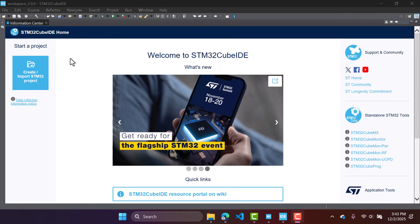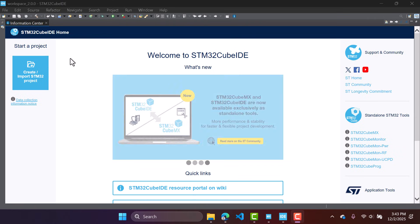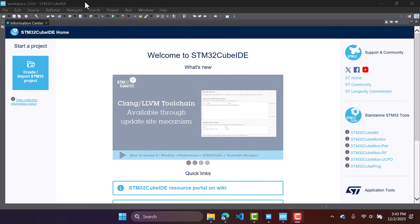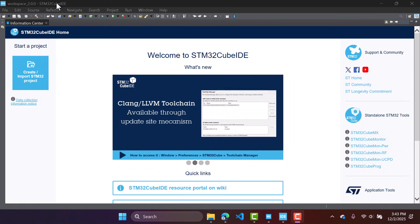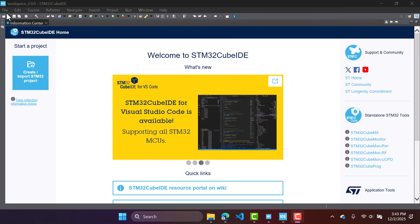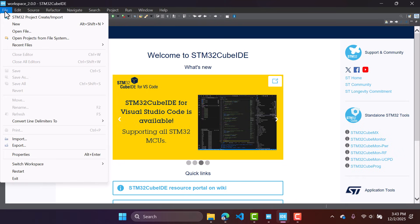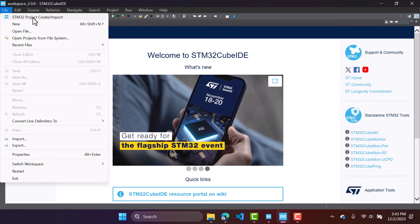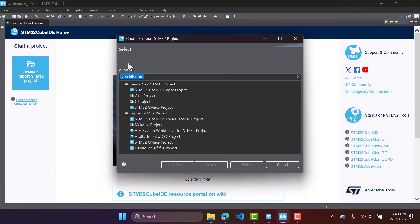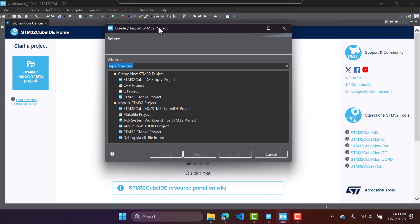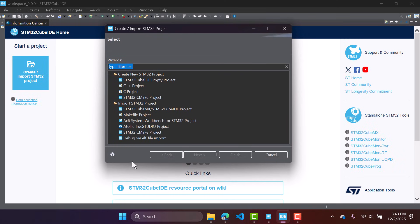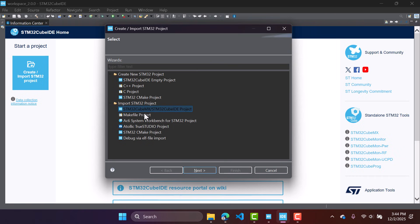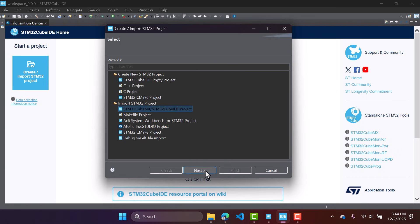Now what we're going to do is import the project using the STM32 CubeIDE. So I am here in STM32 CubeIDE, this is the version 2.0.0. And what we're going to do to import the project is go to file, and then STM32 project create import. So this will open this window right here. And what we want to do is import STM32 project, so the STM32 CubeMX STM32 CubeIDE project. So select this.